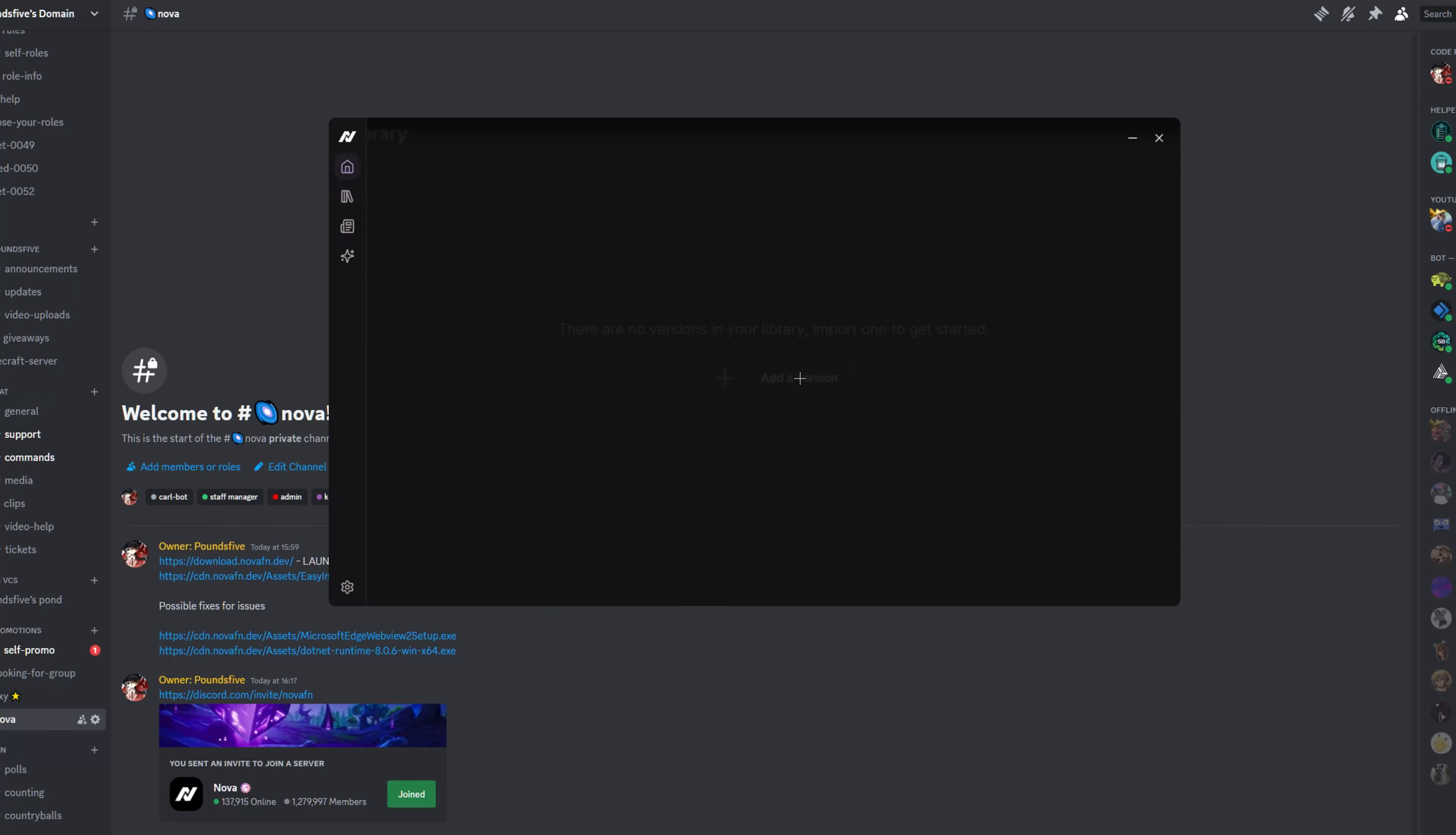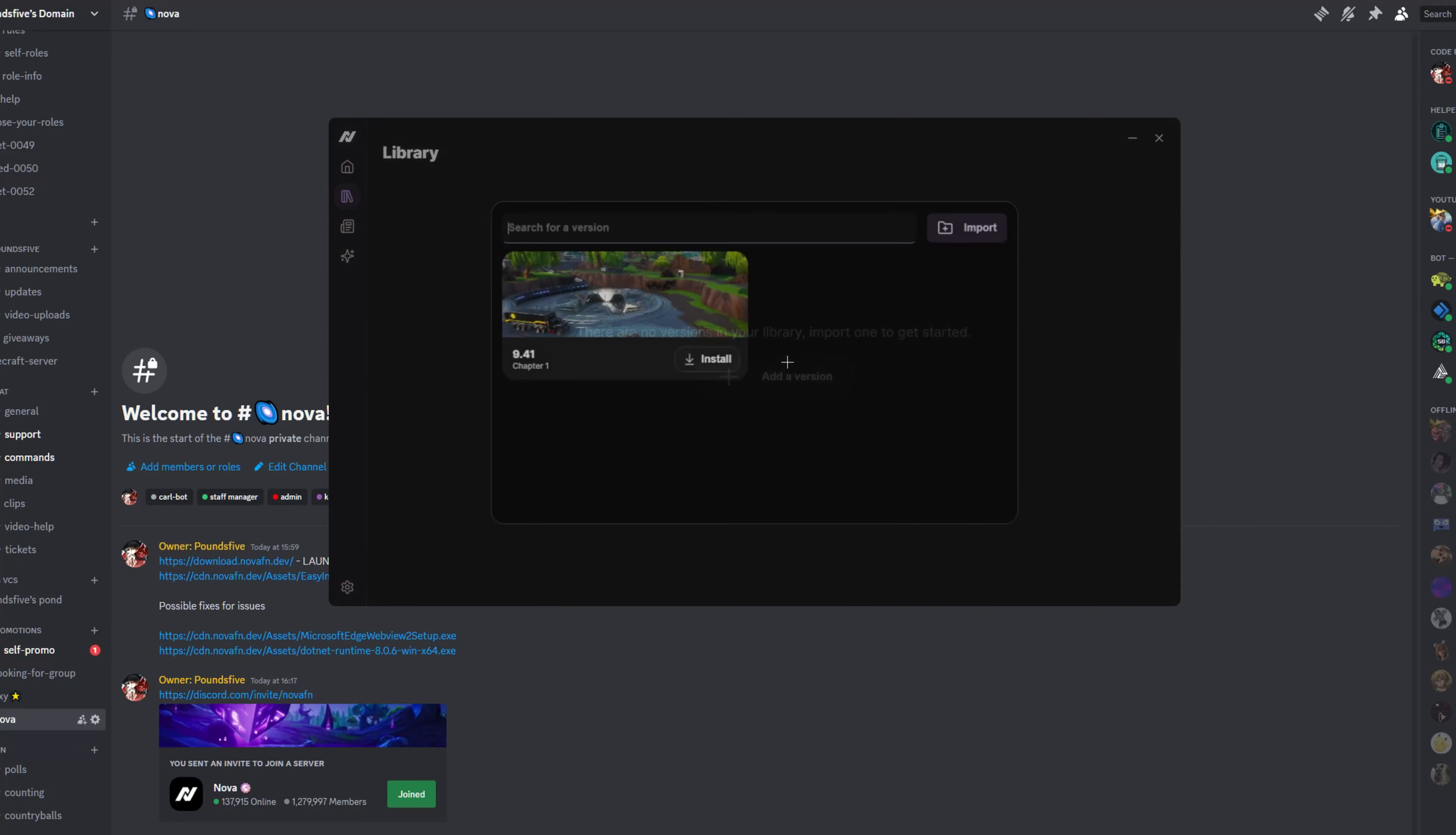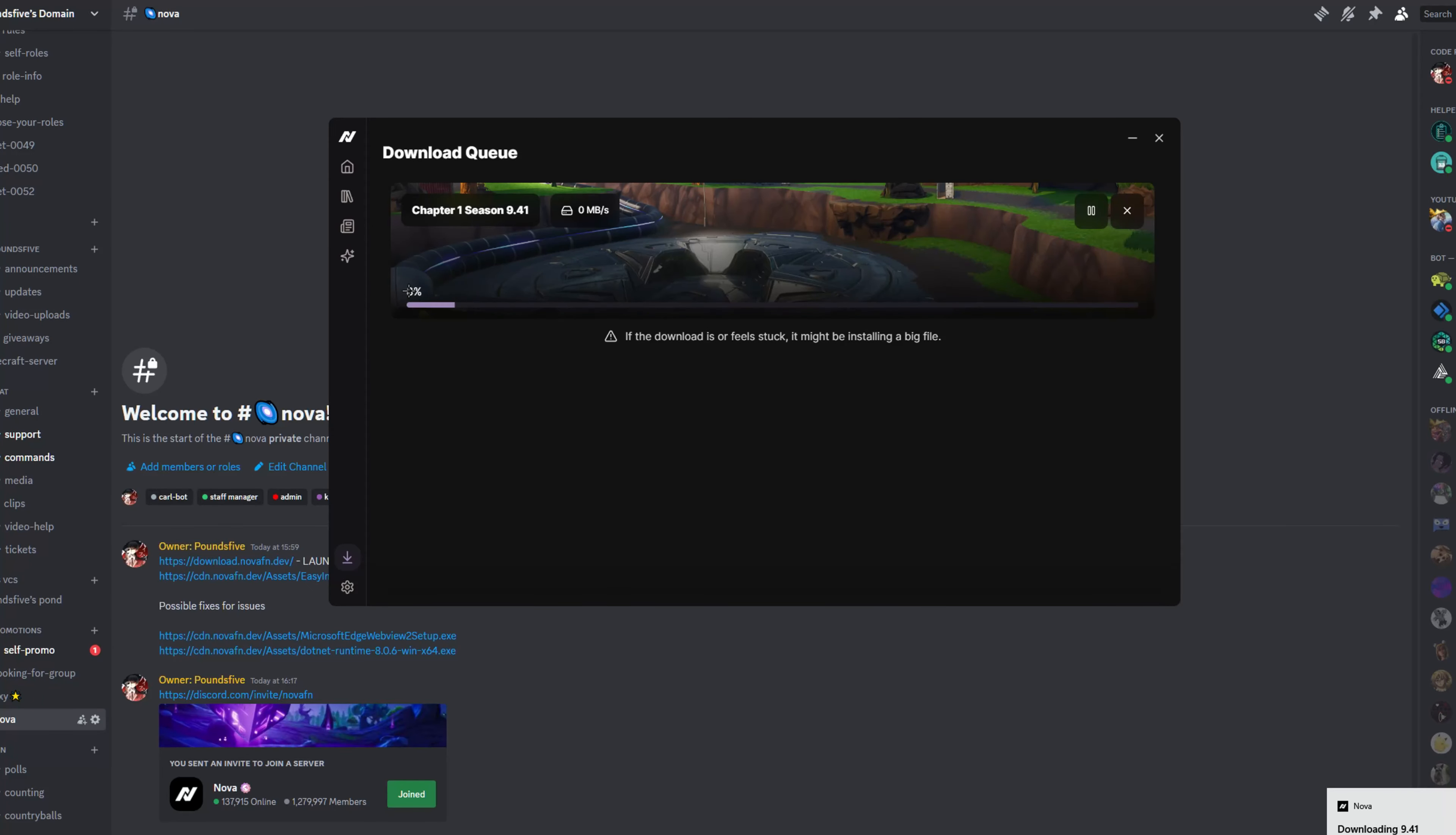Then you're going to click download. It's going to redirect you to your library. We're going to click add a version. It's going to say 9.41, just click install. Yet again, choose your folder and this should very quickly download.